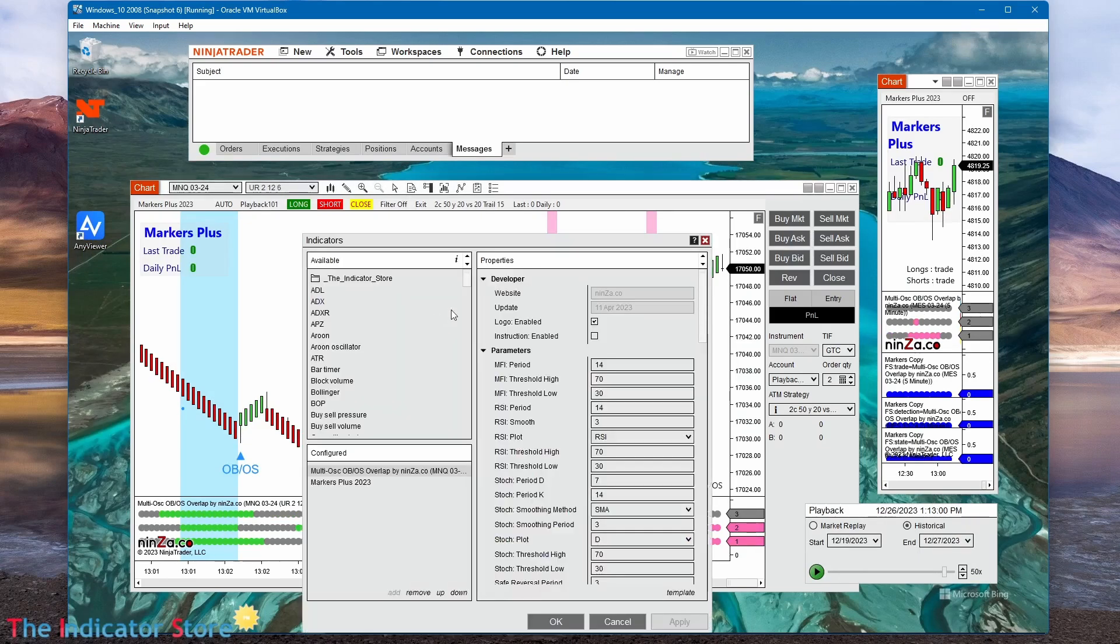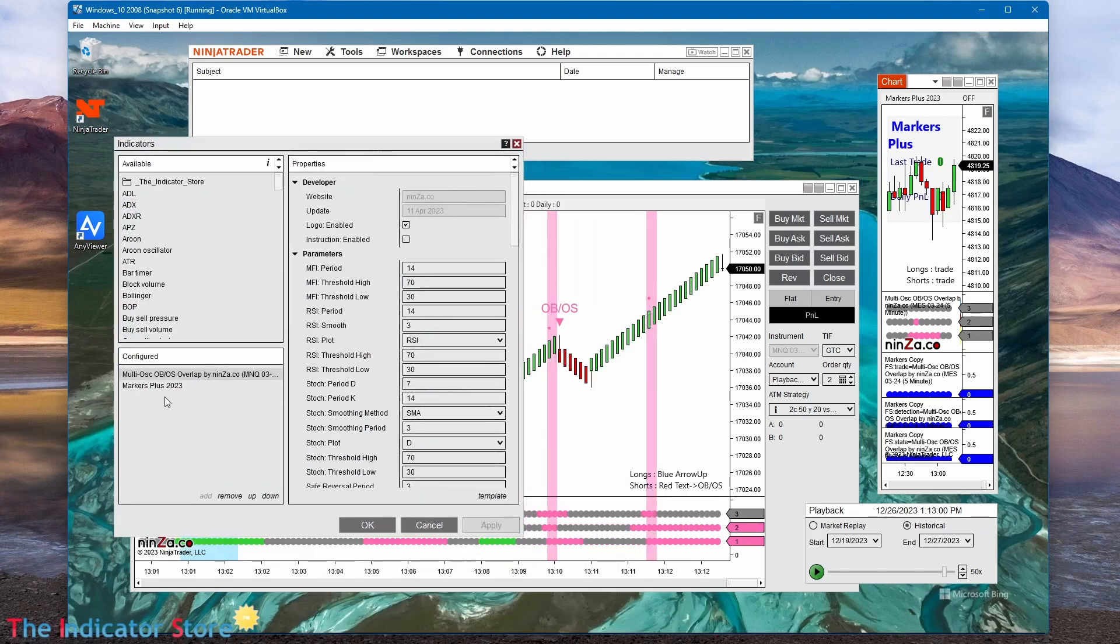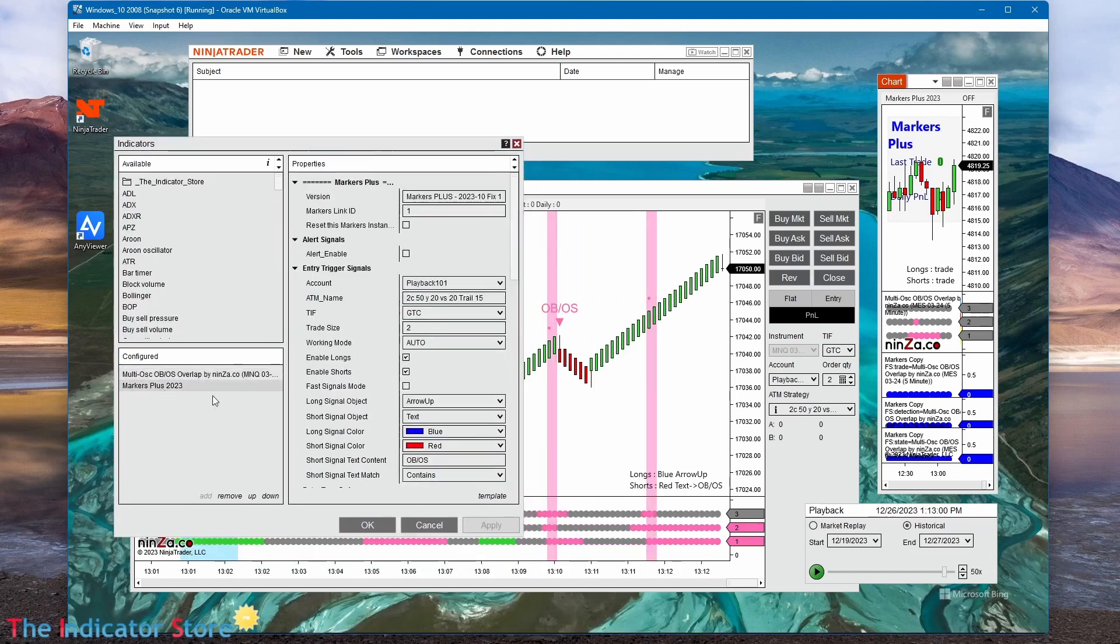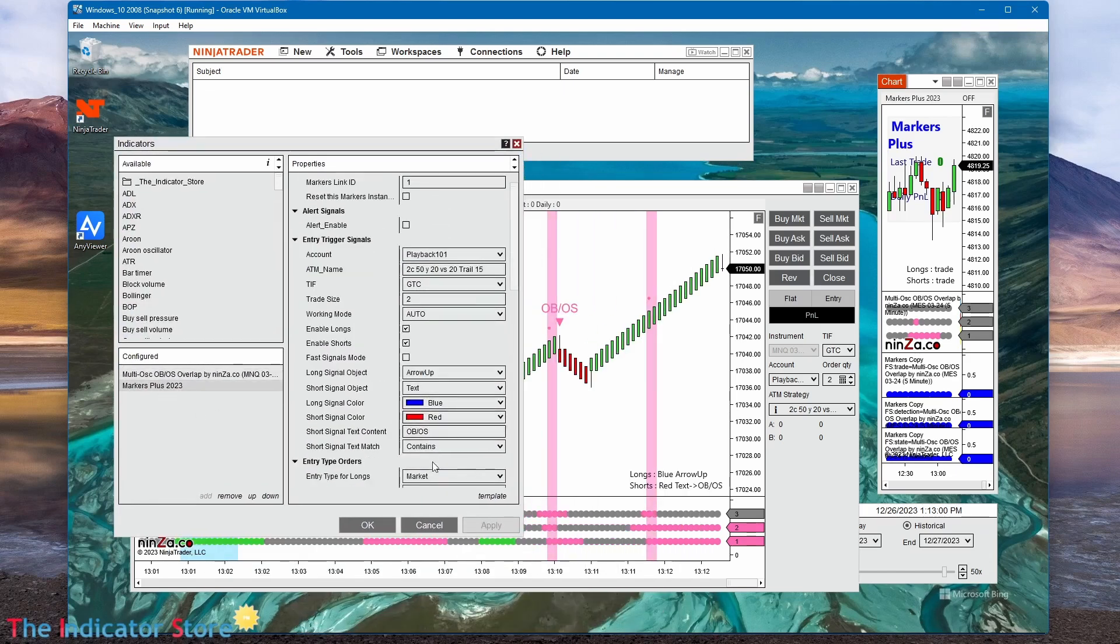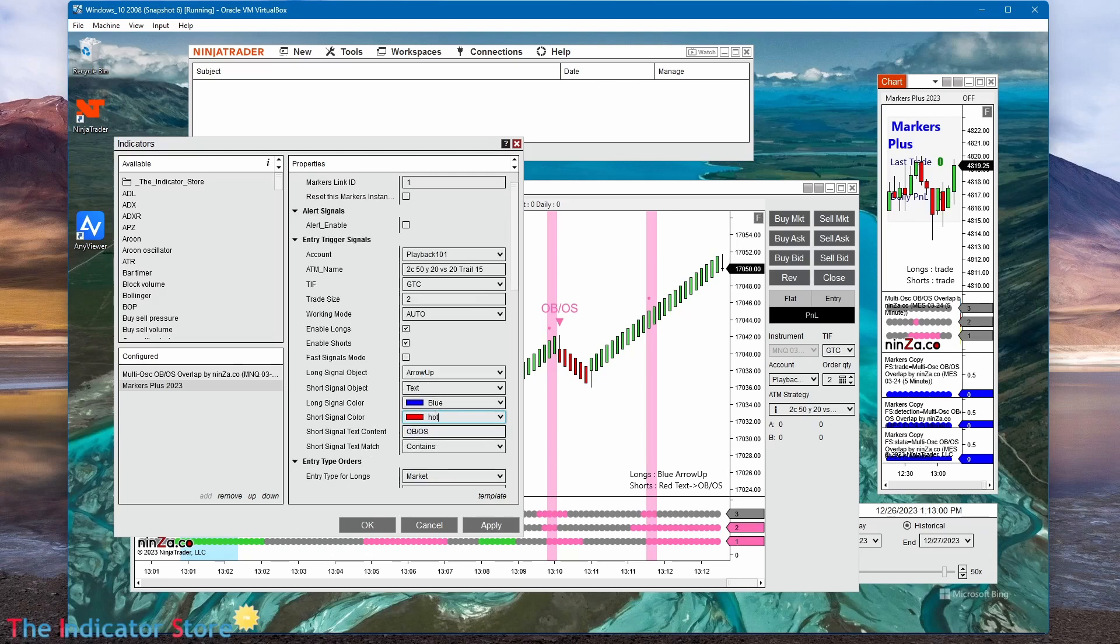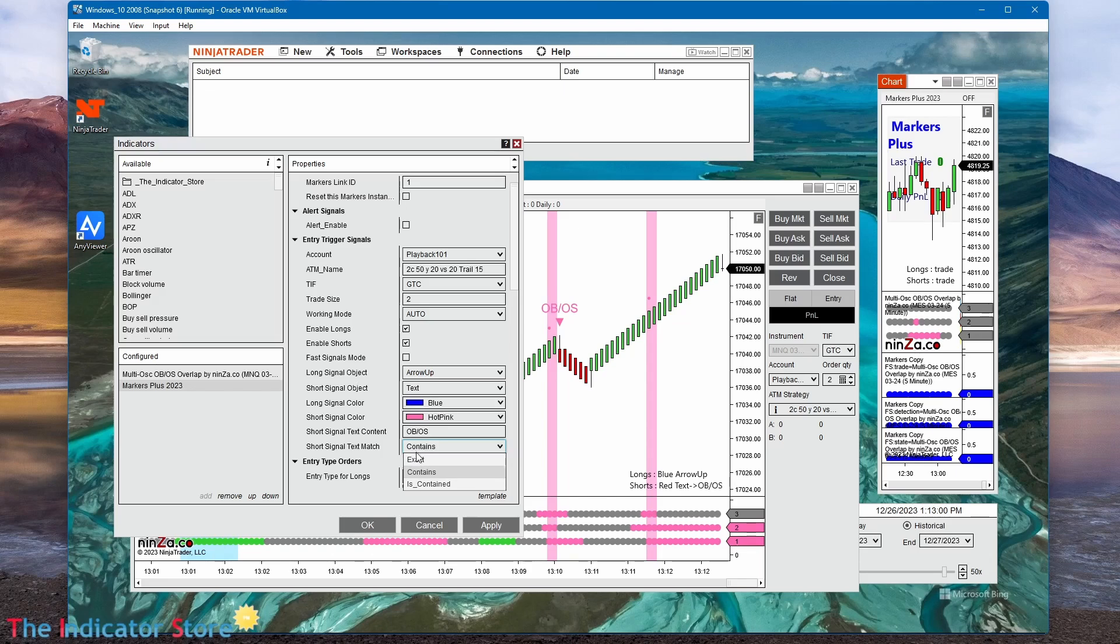Then we can configure markers to detect a text object with these letters, OB OB slash OS, with the color hot pink. When it is detected, if that part of the text is contained... We can also choose exact, the text must be exact, but in this case those five letters are contained in the text detector.